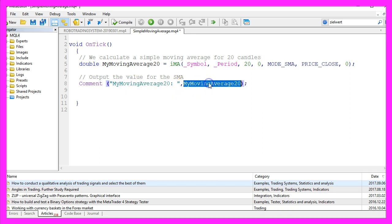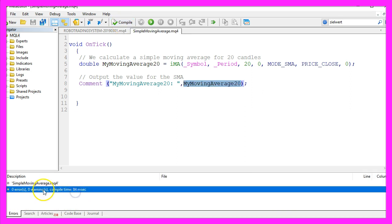Afterwards, click on Compile. That should work without any errors. If that is the case, please click on the little button here or press F4 to go back to Metatrader.